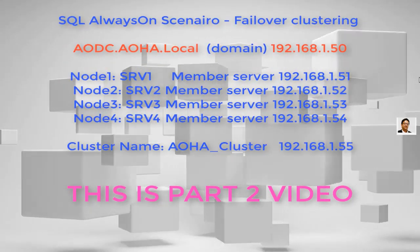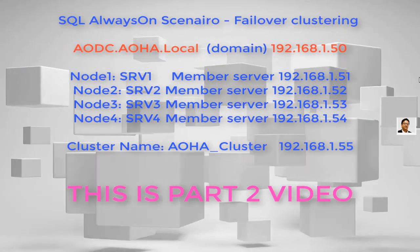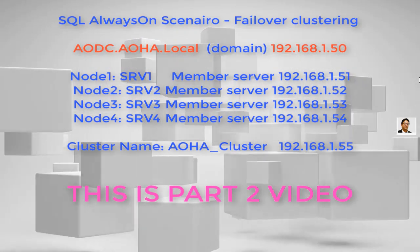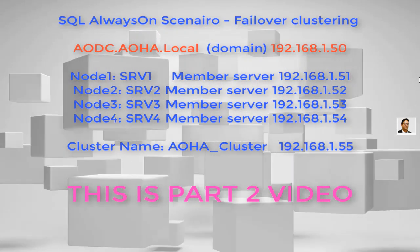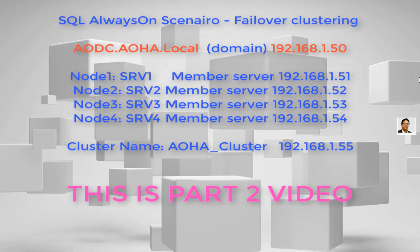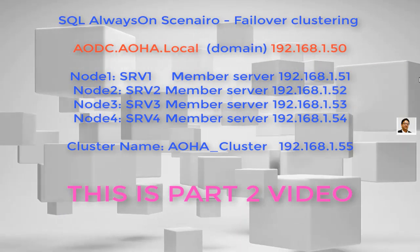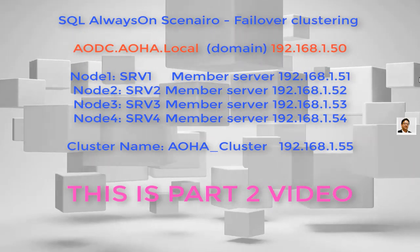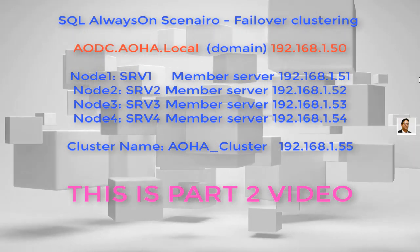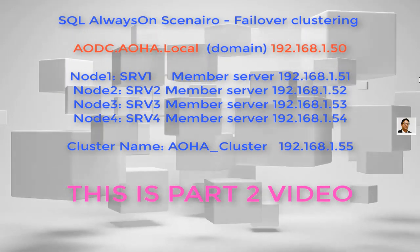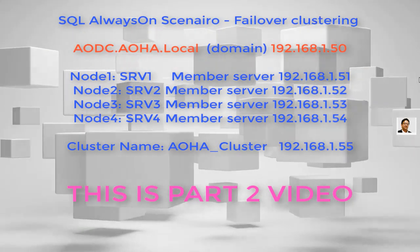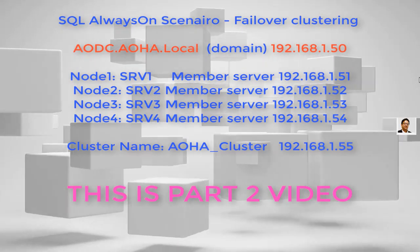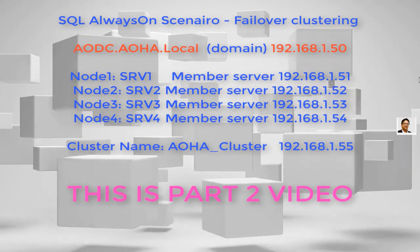Hello everyone, this is Inayat Mir with my SQL AlwaysOn scenario. So let's hear this music for a few seconds and read the info on this page number one.